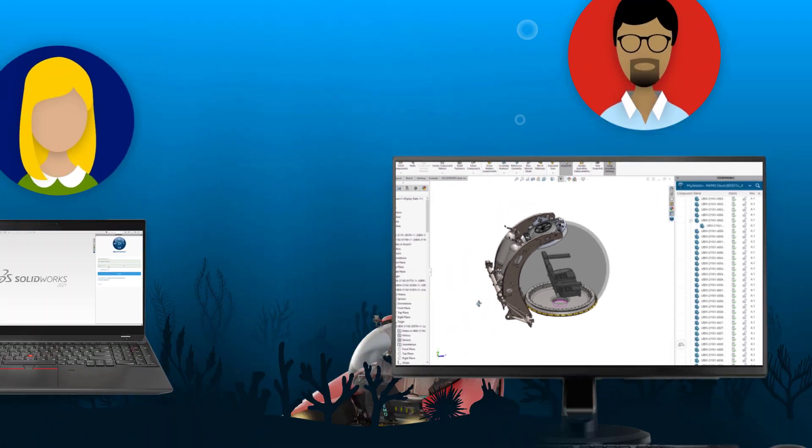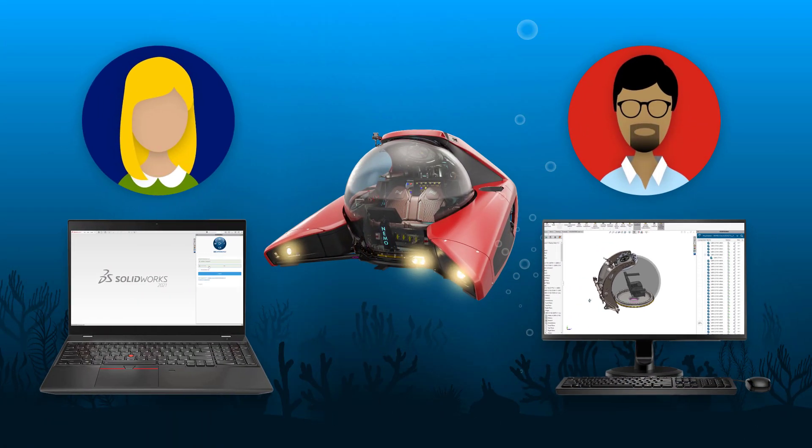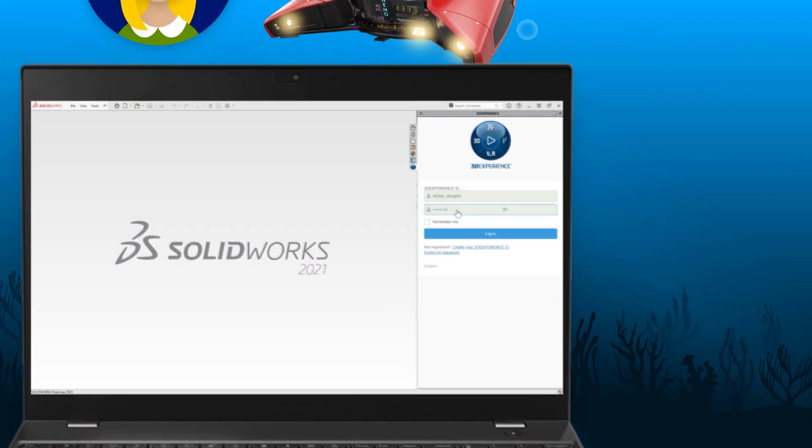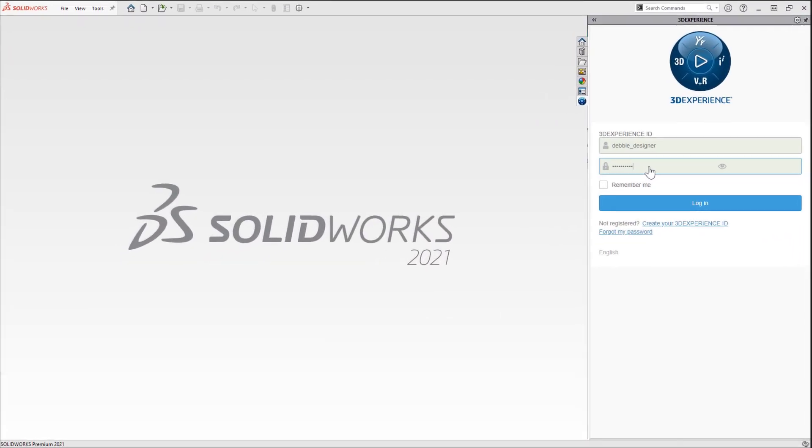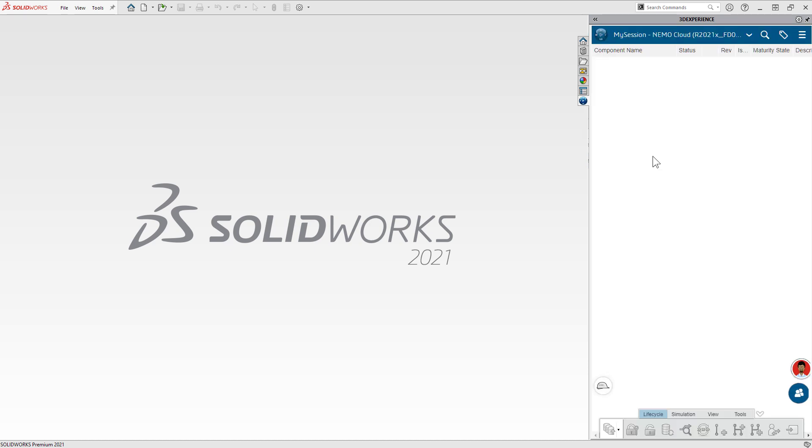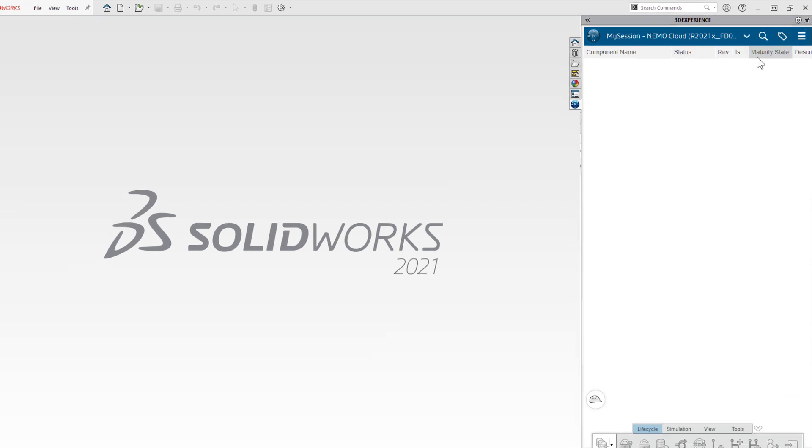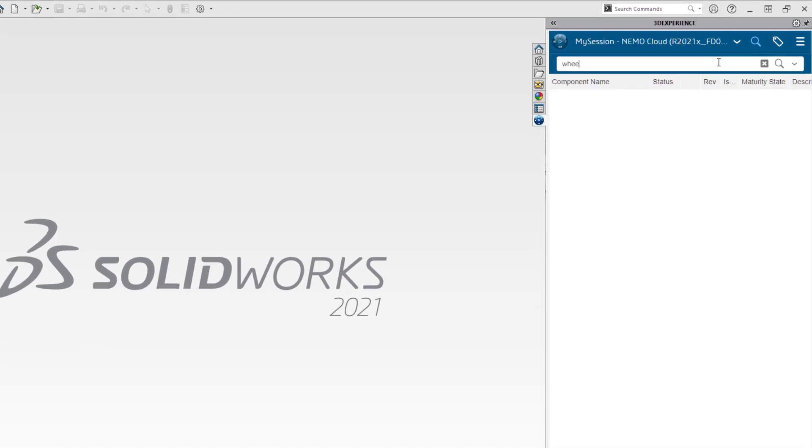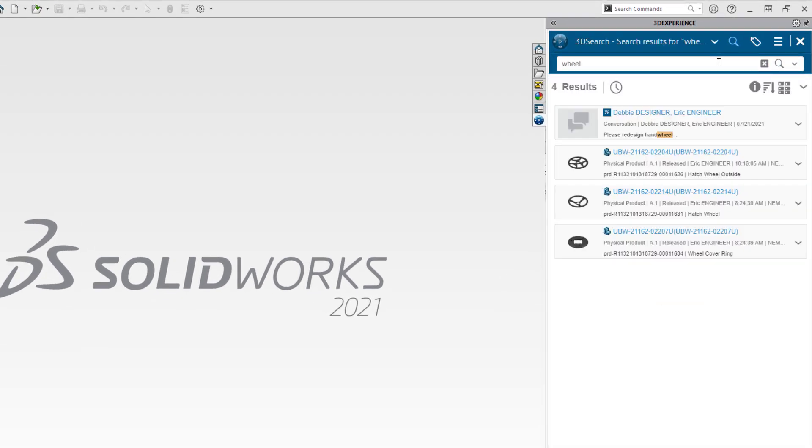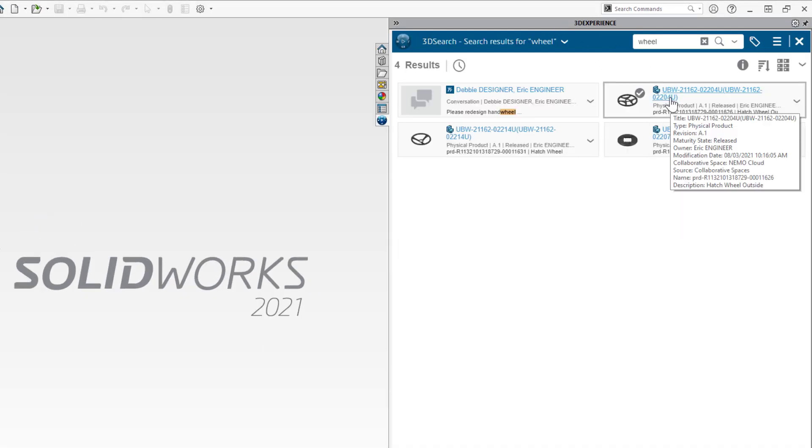As the Nemo sub design evolves, the team must respond to change orders quickly. Debbie logs into her session and sees a message from Eric requesting a change. A quick keyword search shows several results. This one looks right.